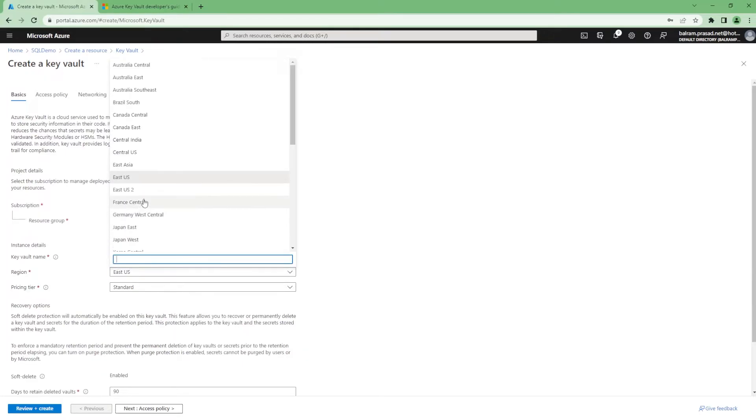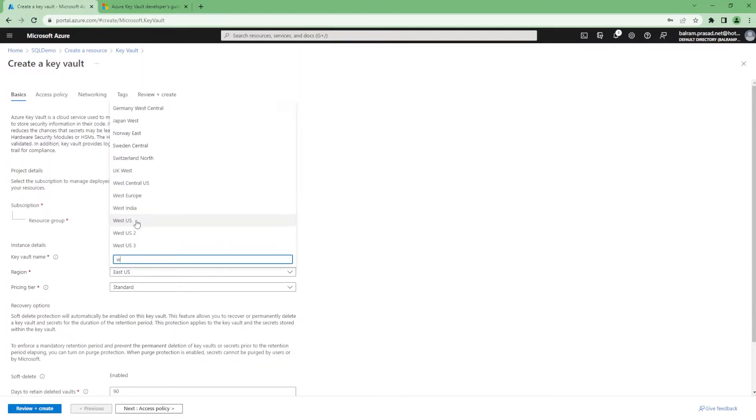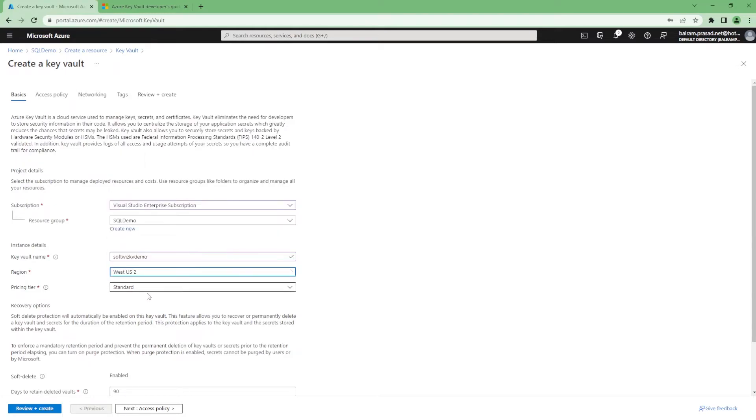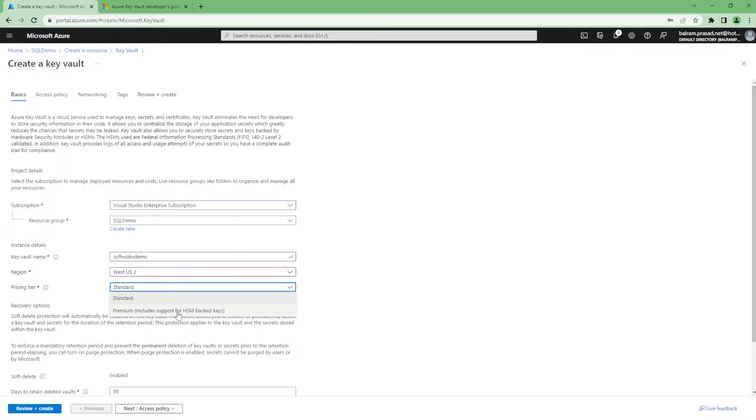We need to select which region we are going to use, and here the pricing tier where we talked about standard and premium. Premium includes HSM backed keys. For this demo, I am going with standard only.